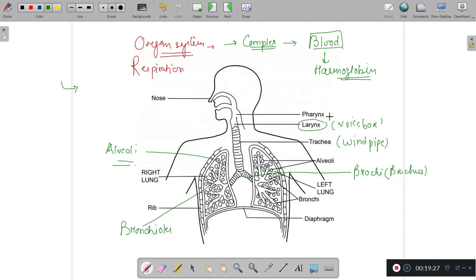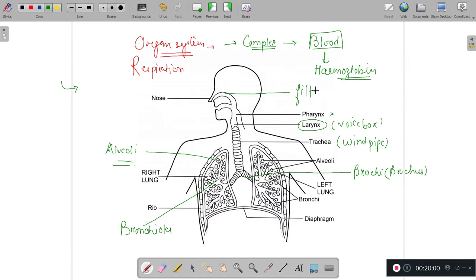The pharynx is the part of the throat between the mouth and the windpipe. In the nasal passage, fine hairs and mucus are provided so that they trap dust particles, and the filtered air gradually enters the trachea (windpipe) and from there to the bronchioles.